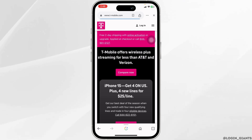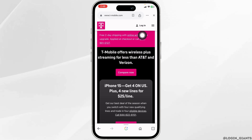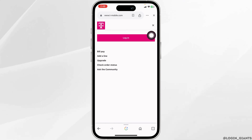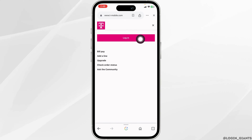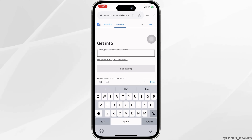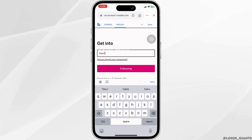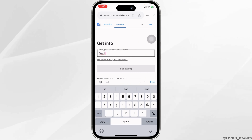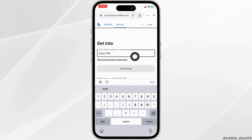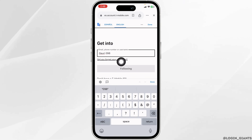You will be directed to the official website of T-Mobile. Here you will find the option to log in — click on it. You will land on the login page. From here you have to type in your credentials and log into your account, entering your email, phone number, or username.